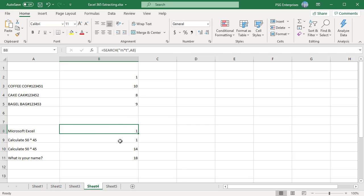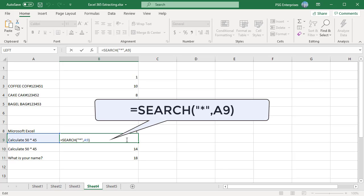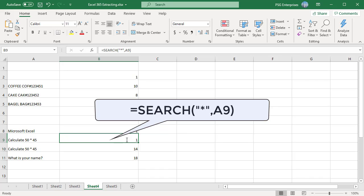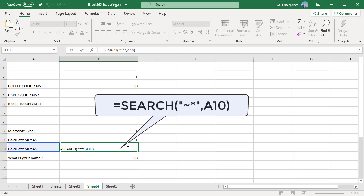To find an actual question mark or asterisk, type a tilde before the corresponding character. This function has returned 1 because we cannot find any wildcard characters without using tilde. Using tilde as marker to indicate that the next character is a literal.